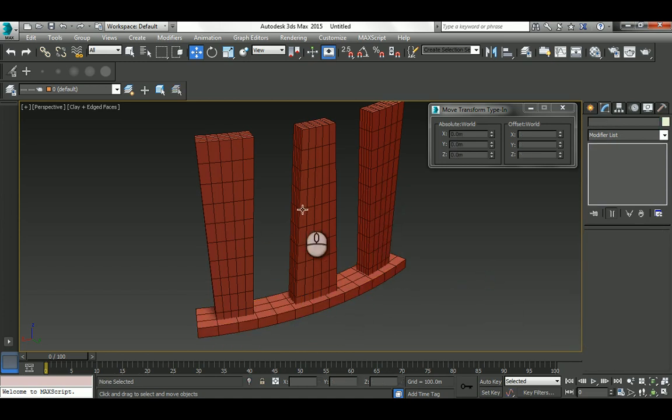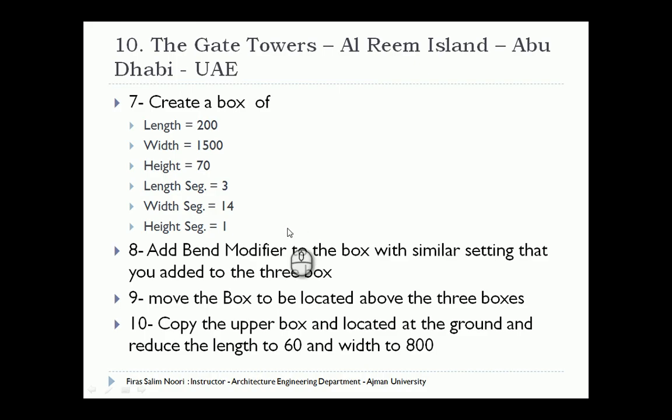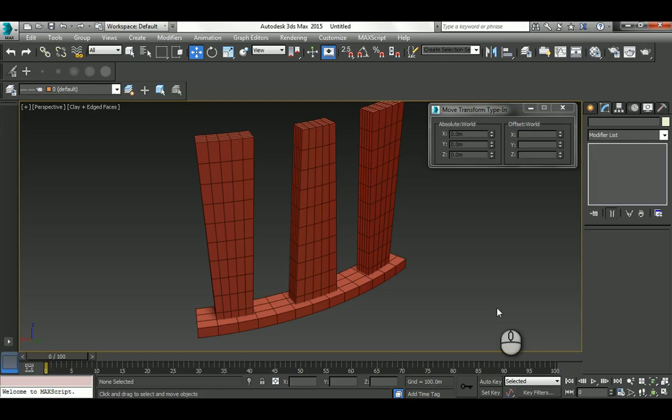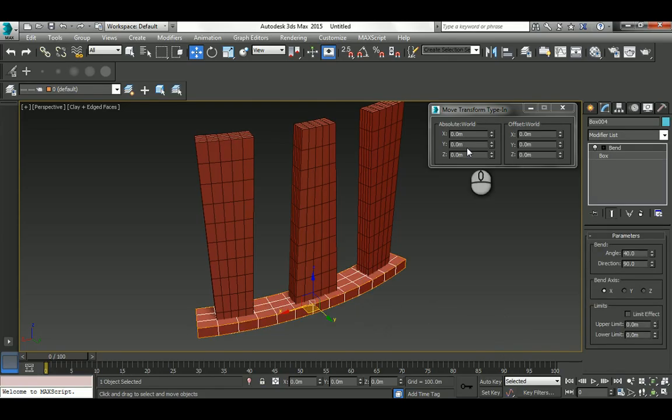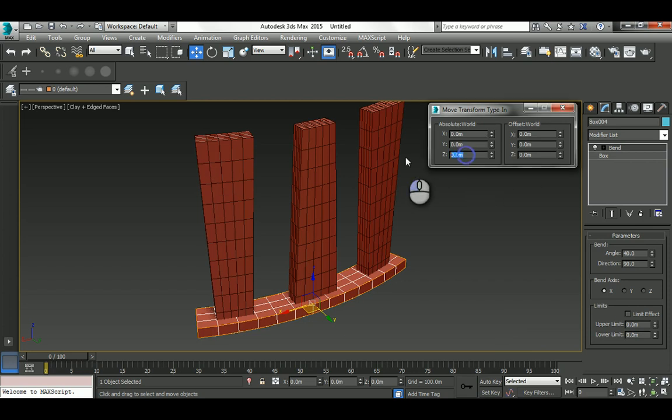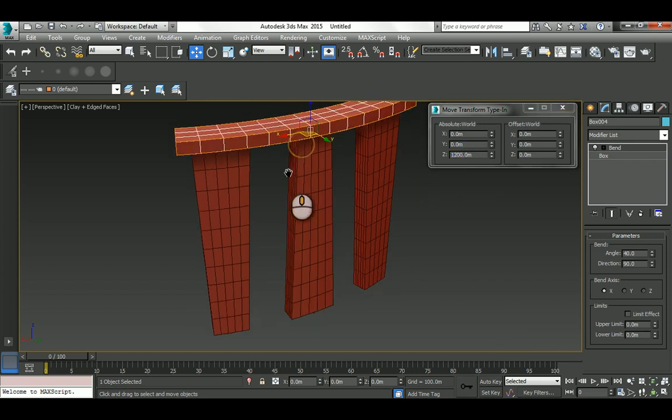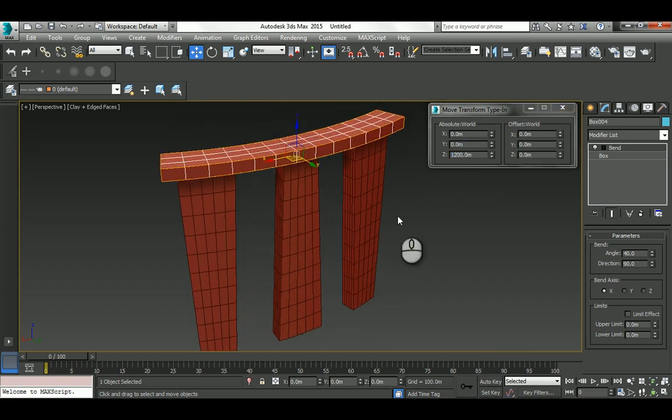I'm going to pick that guy and add a Bend, just hit B on the keyboard. It's going to be 40, 90, and on the X-axis—exactly the same specification. Finally, move that box to be located above the three boxes by pushing it 1200, and it will sit exactly on top.